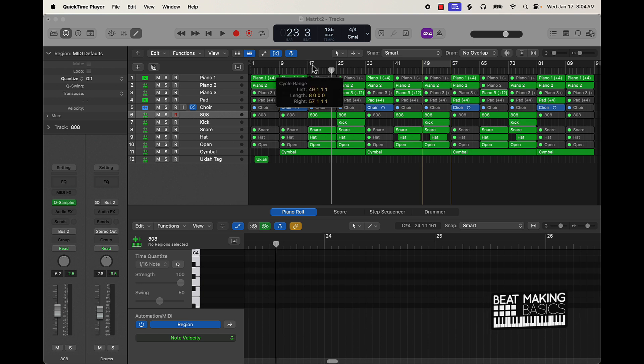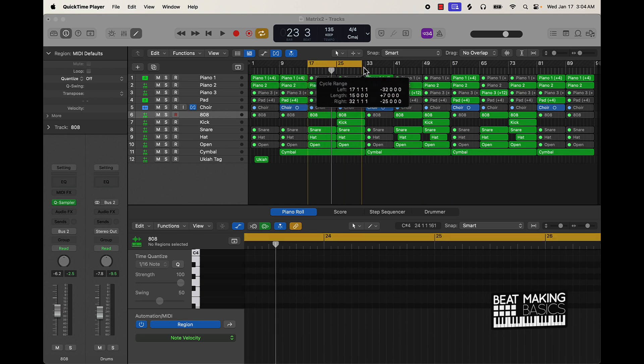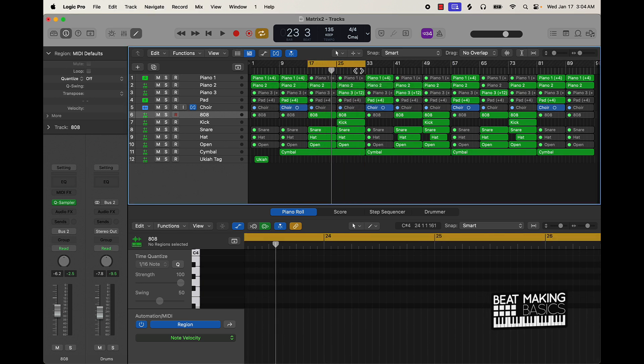Now, what I'm going to do is go ahead and let you hear a little bit of this beat without applying the tip. Again, what we're doing in this video is showing you something super simple you can do to make your 808s hit harder. So let's just check this out.